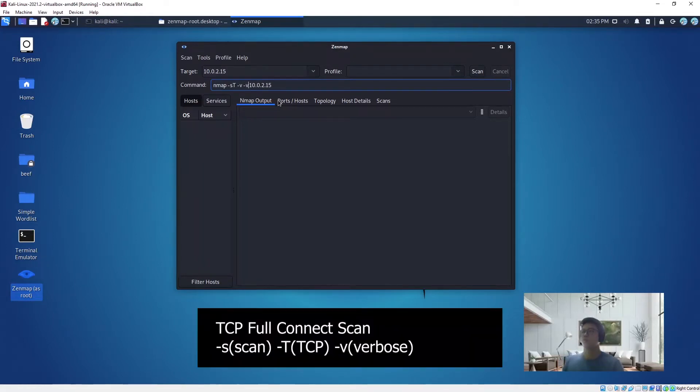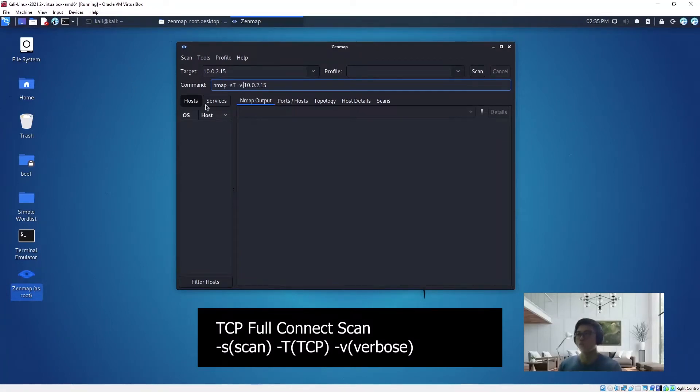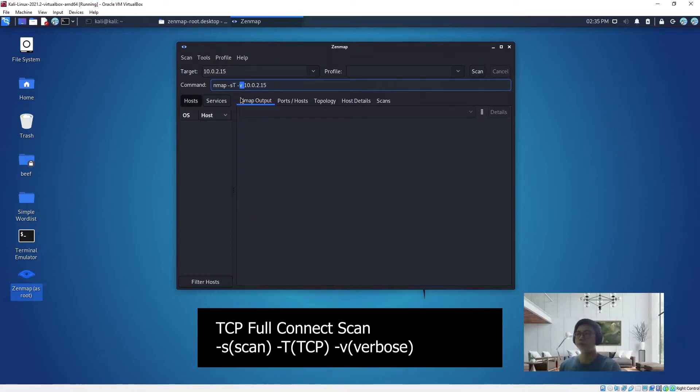So this is the command for the TCP full connect scan. T means TCP, and V means verbose, which will show all the ports that are open. And S of course is scan. So let's scan.